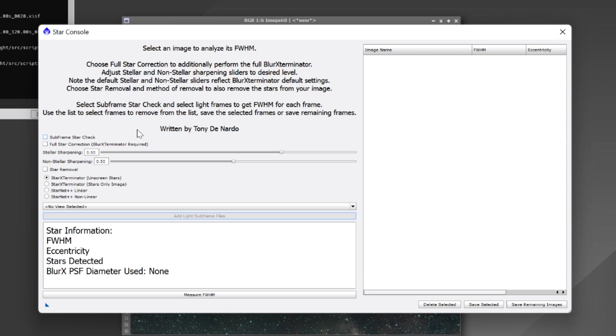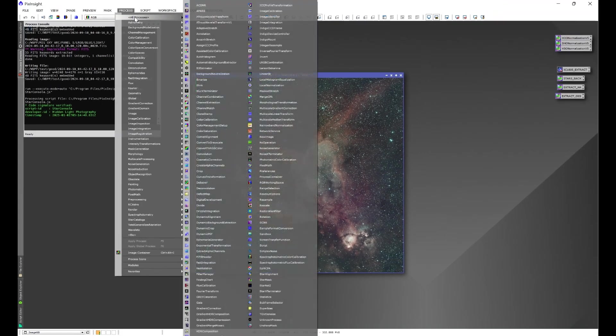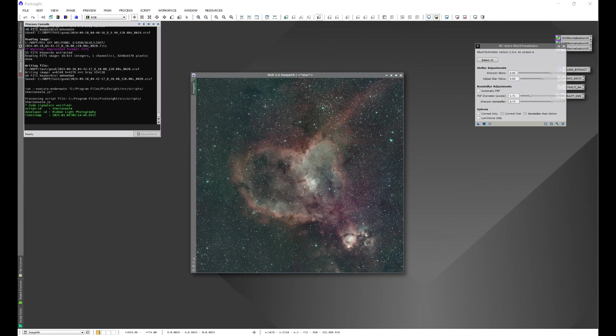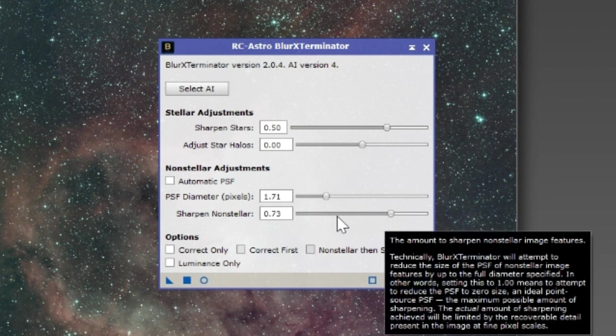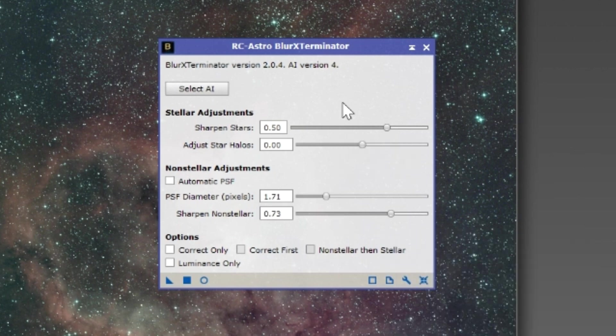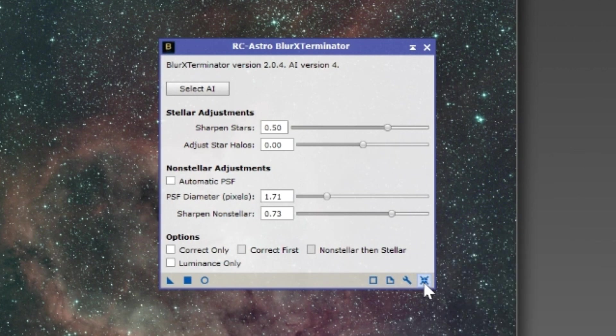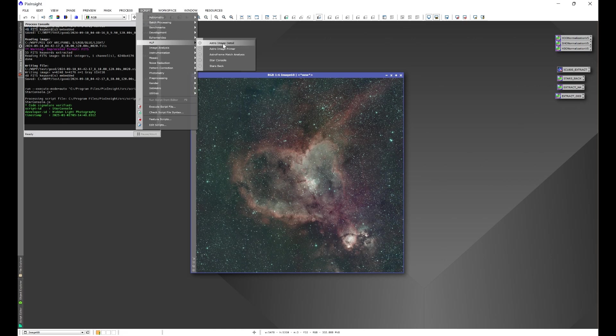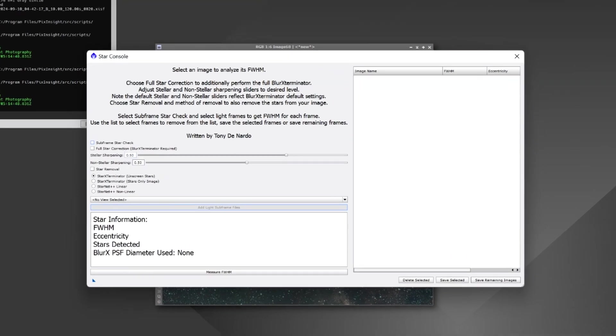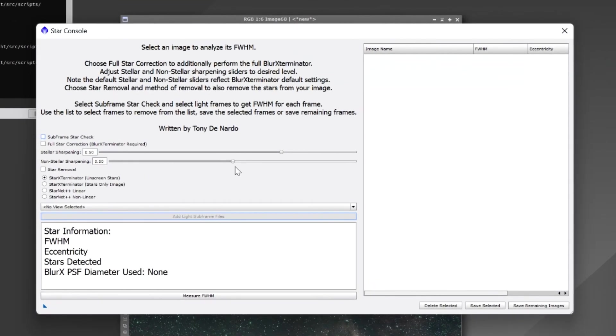The addition from the original release is we can now adjust the stellar and non-stellar sharpening capabilities of blur exterminator, which if we go into blur exterminator would be our stellar adjustment and our non-stellar adjustment. And I have the script set up to the default values that blur exterminator has of 0.5 for each, so if we take a look in Star Console both of them are set to 0.5 and they go up or down to exactly what blur exterminator has set in its values so we can adjust those how we see fit.